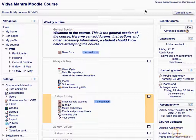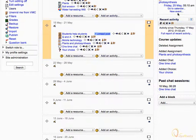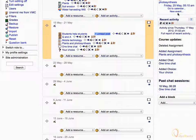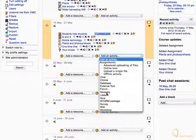First click turn editing on. In the second week of the course, expand add an activity drop-down menu and select Glossary.